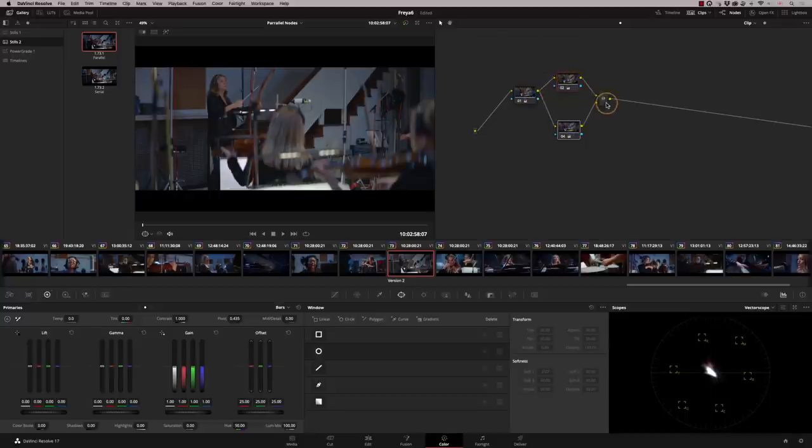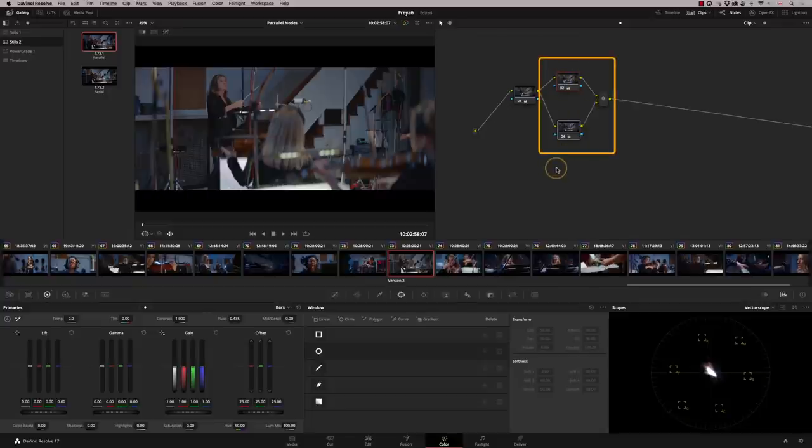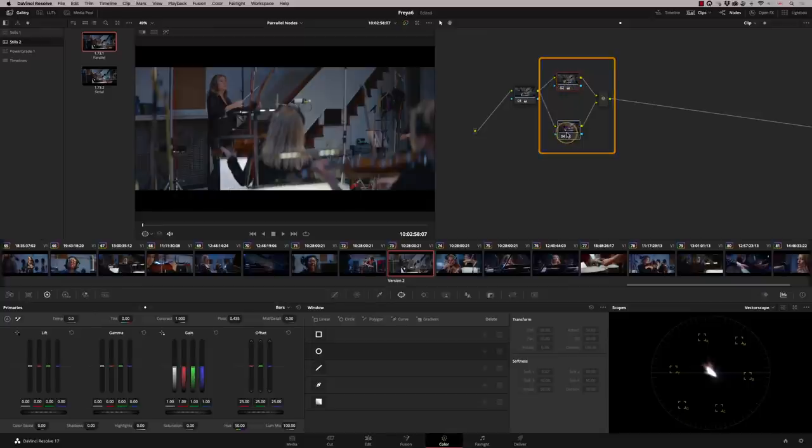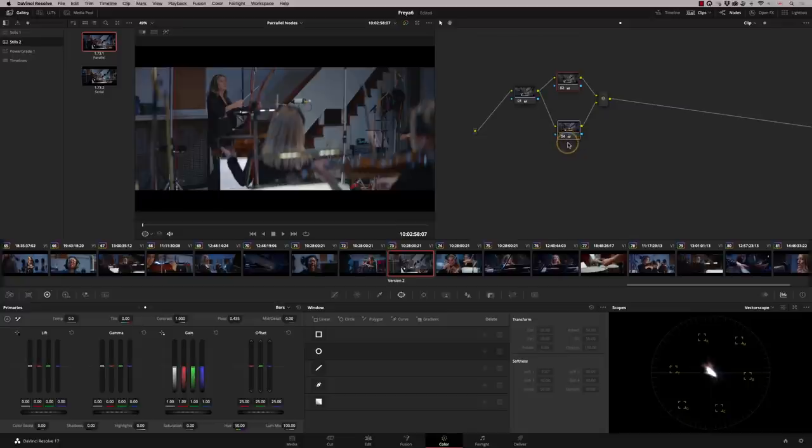The parallel mixer is then mixing the two together in equal proportion. So by desaturating and then fully saturating, I'm back to where I started from. So that is what a parallel is doing.